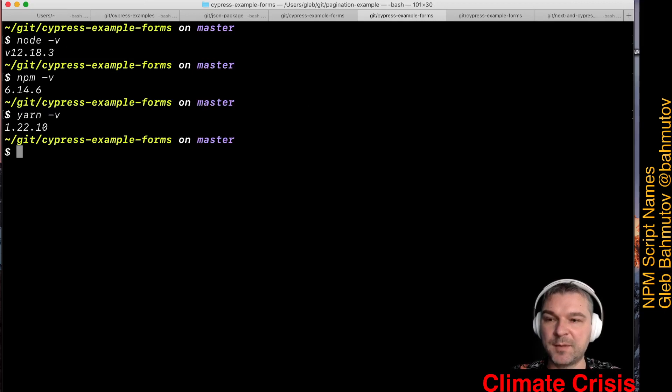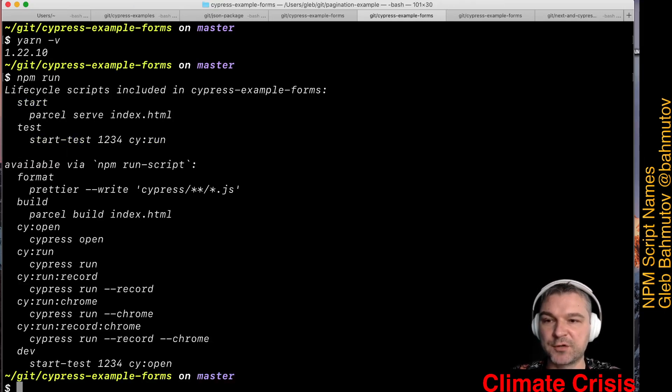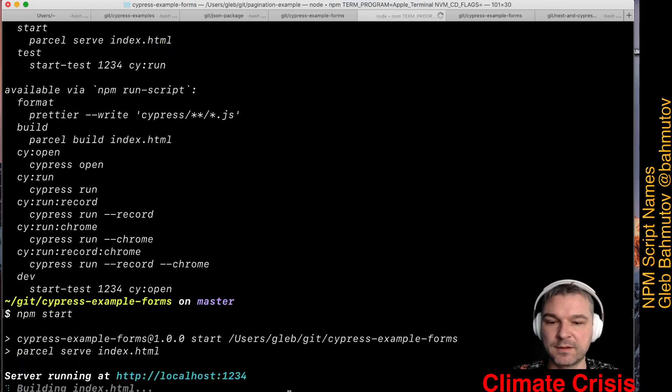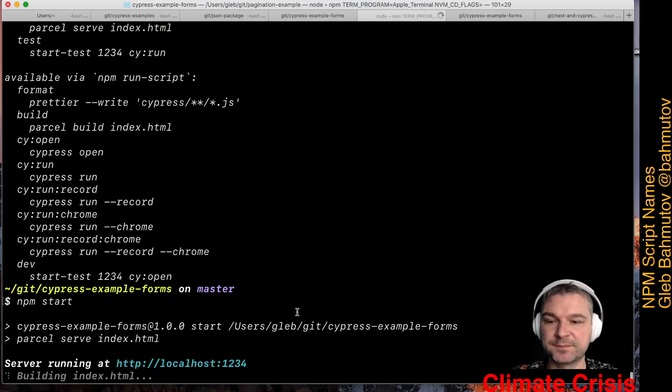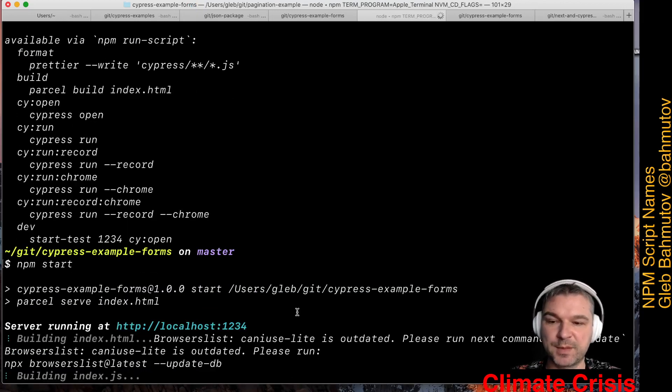Every time you're inside a project, you can find out all the available npm scripts just by saying npm run with no arguments. As you can see, we have a couple of scripts already. For example, if I want to start this project, I can say npm start, and then it starts building and running my web application.